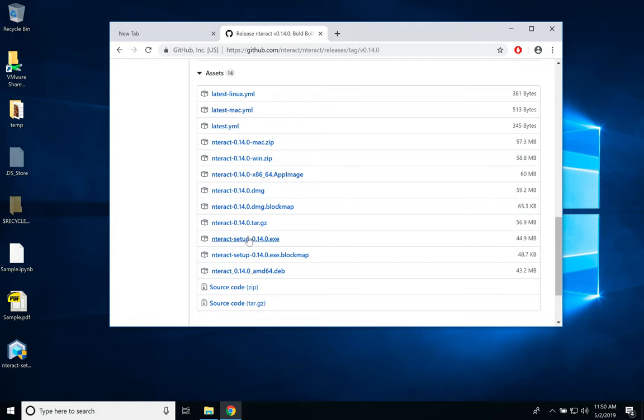The one that we are going to use is nTrack setup. This version is the latest version for now. By the way, in the time that you watch it, probably it's higher.